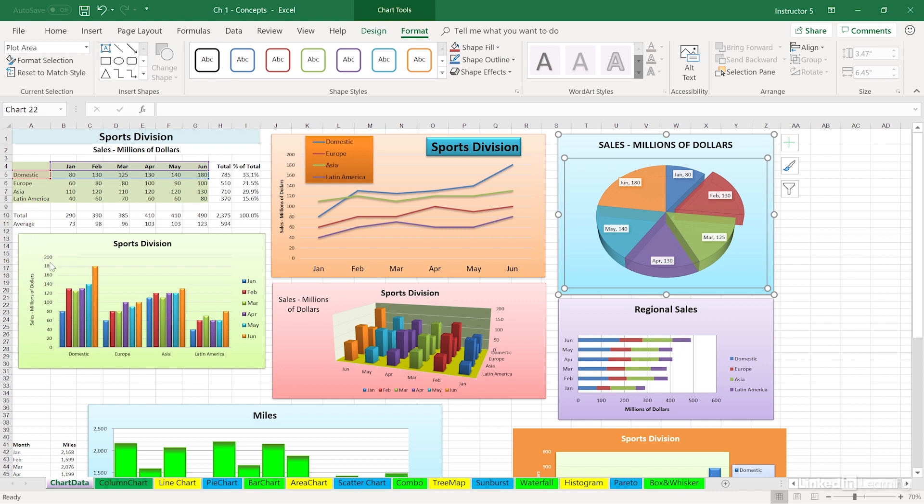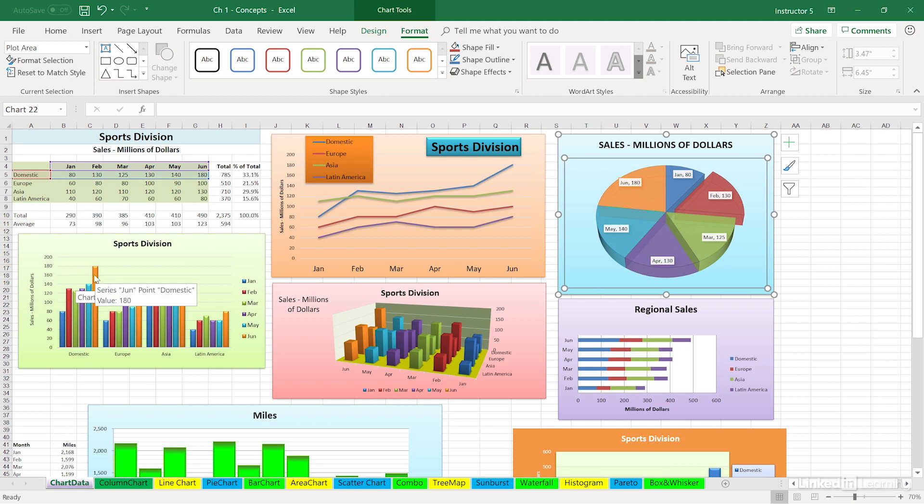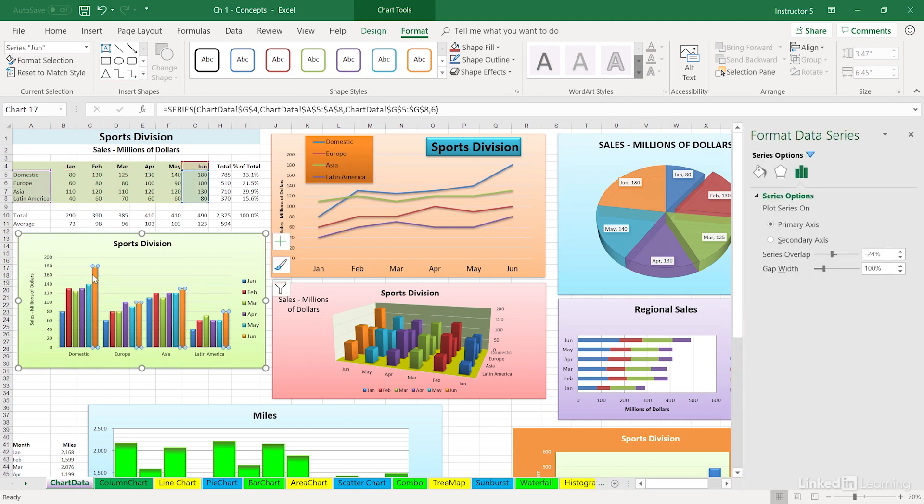If you happen to double-click, for example, a column or line—both of those are part of the word series—this will activate a dialog box off to the right. We're not going to be making any changes here, but the key word here is series: format data series. Let's close that for now.